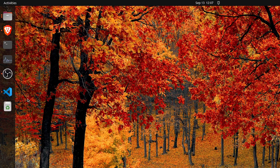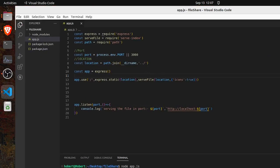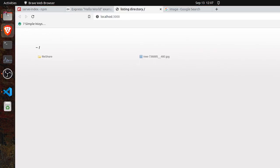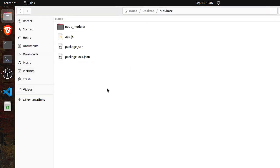So guys, whatever folder you want to share, copy this file-share folder. First let's stop the server, then go to the file-share folder, copy it, and whichever folder you want to serve, paste it there. For example, if you want to serve from an external hard disk, just go and paste that folder there. Then go inside that file-share folder and start app.js and it will be shared.